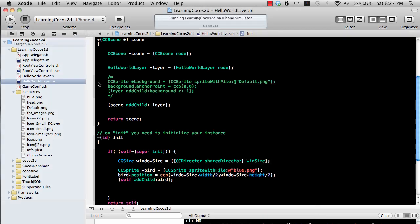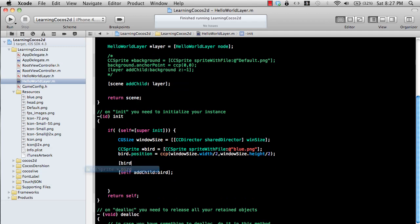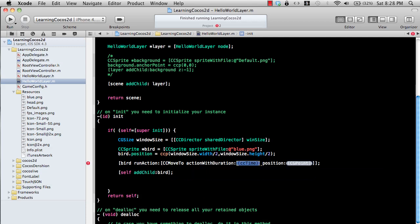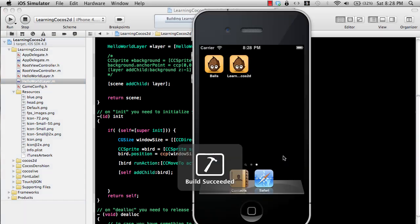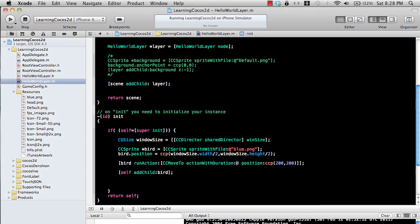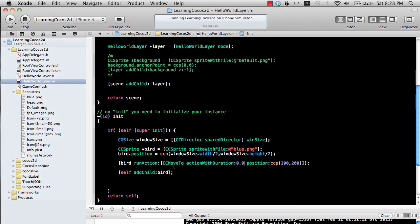Currently our bird doesn't really do anything, so let's go ahead and perform some actions on it. It's really simple — all you need to do is say bird runAction and provide any action, like CCMoveTo actionWithDuration: 2.0 and a target position. You can see it's moving from point A to point B slowly over two seconds. If I change the duration to 0.9, the transition will be much quicker.